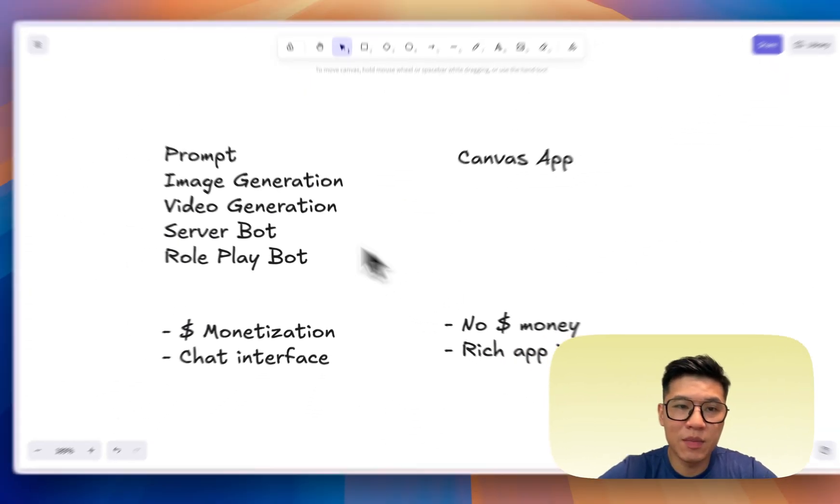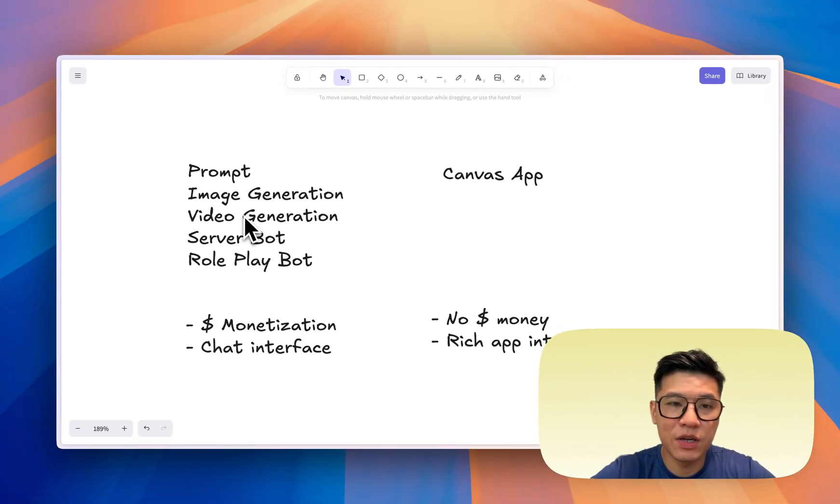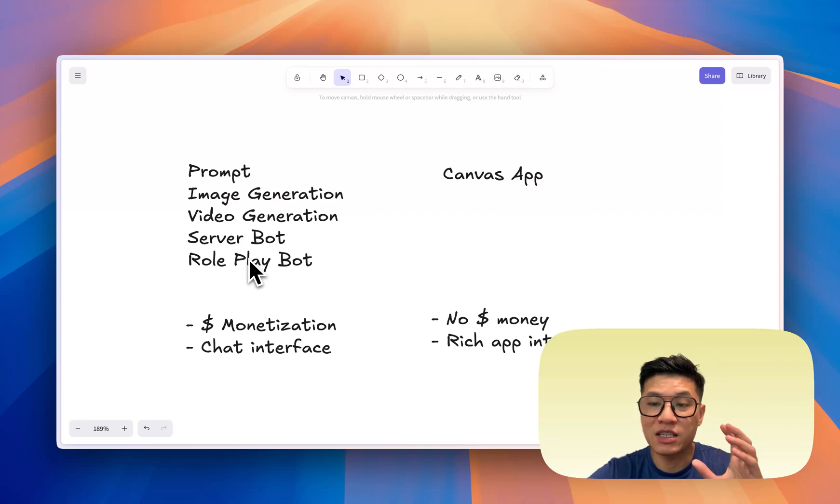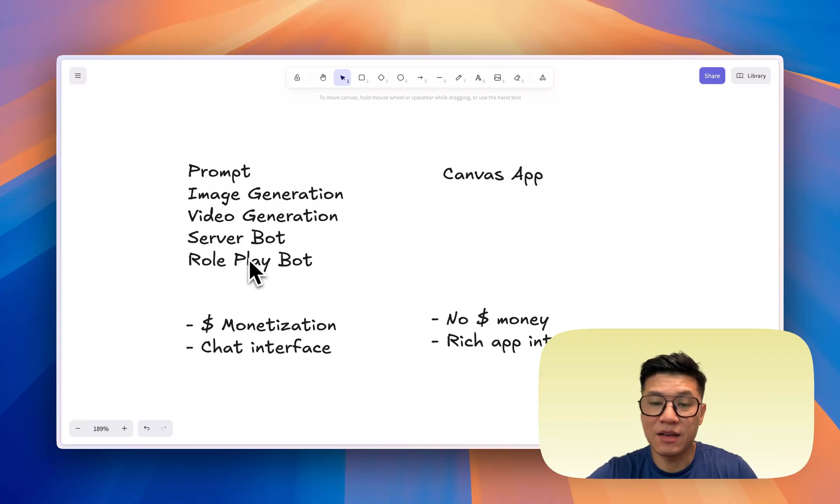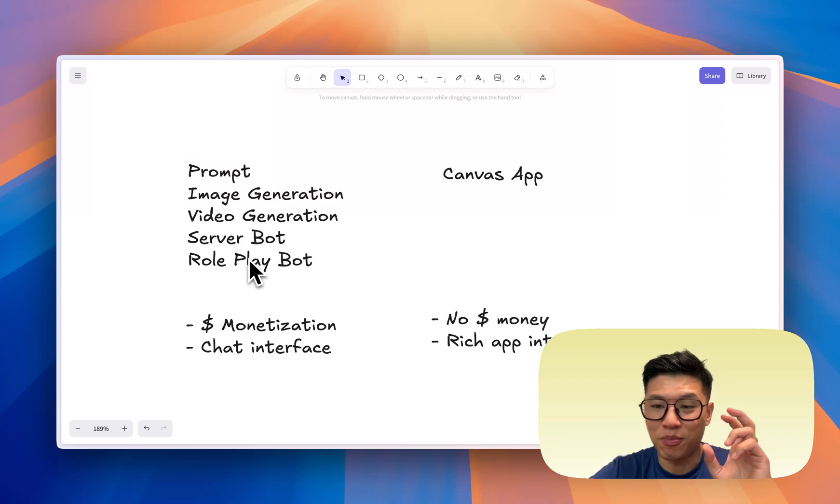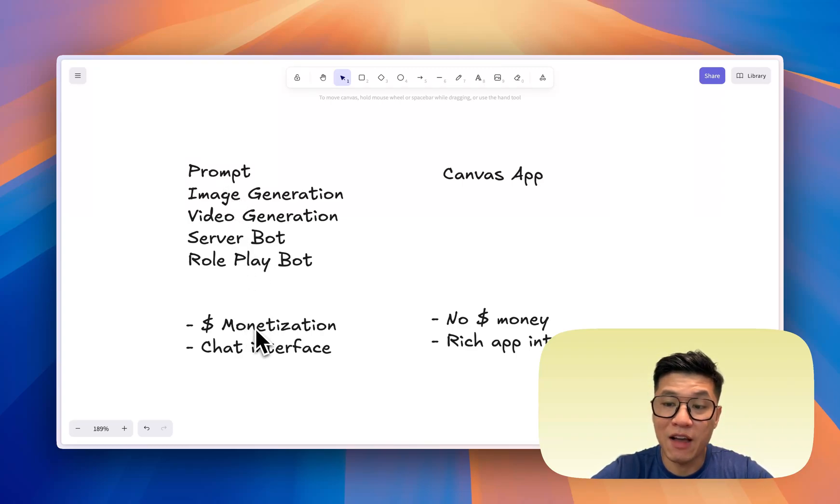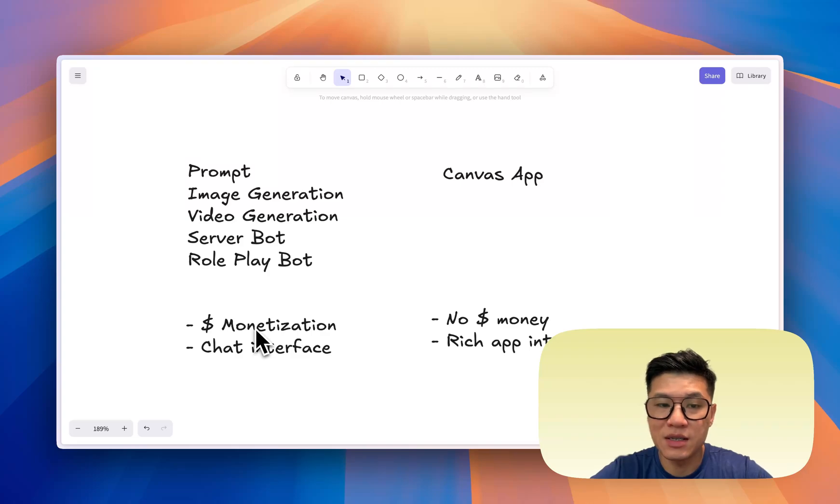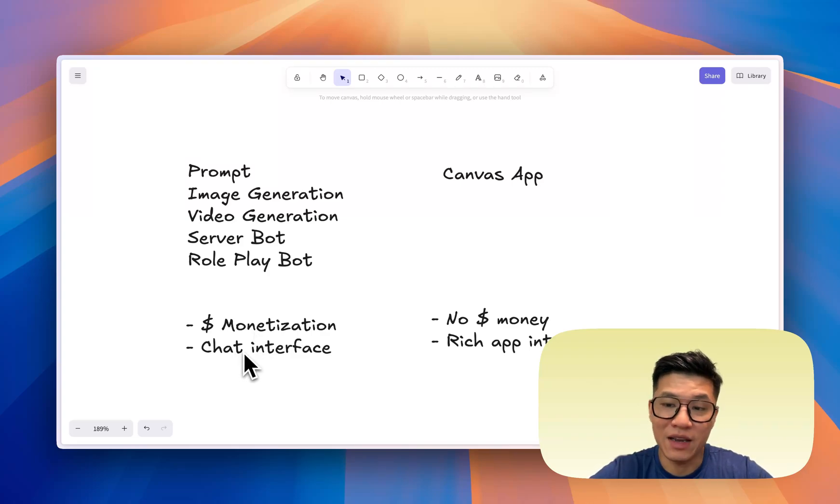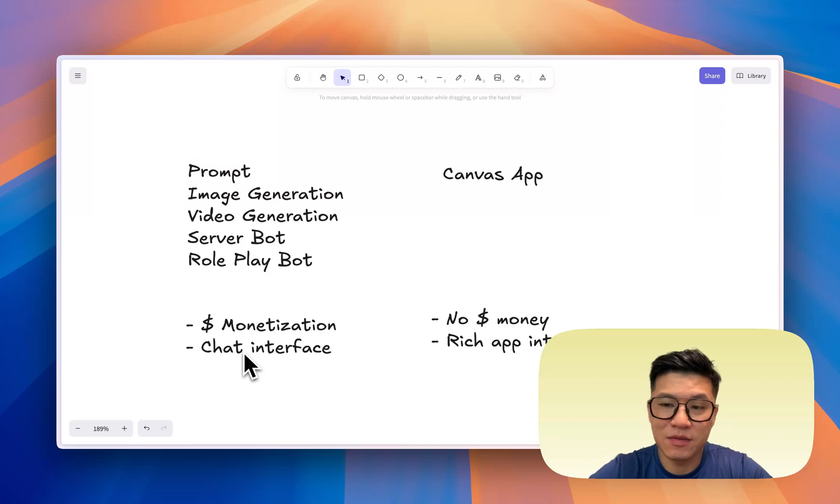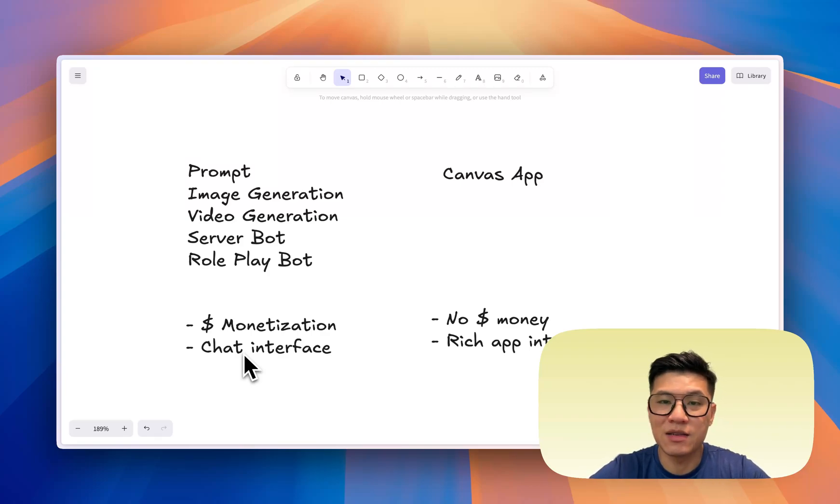Canvas bot is a more complicated app, and I'll go into explaining what a canvas app is. You have image generation, video, server, and roleplay. All these can be done purely with just a text prompt that you supply to the bot, secret prompt. And all these bots allow you to have monetization where you can set a price and basically is a chat interface. One line, you type in text and you get something back. Or you upload something and you get something back.